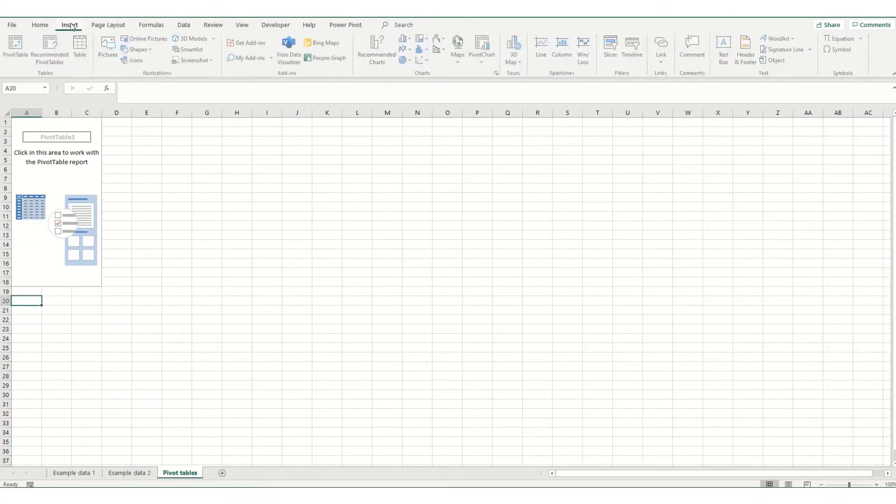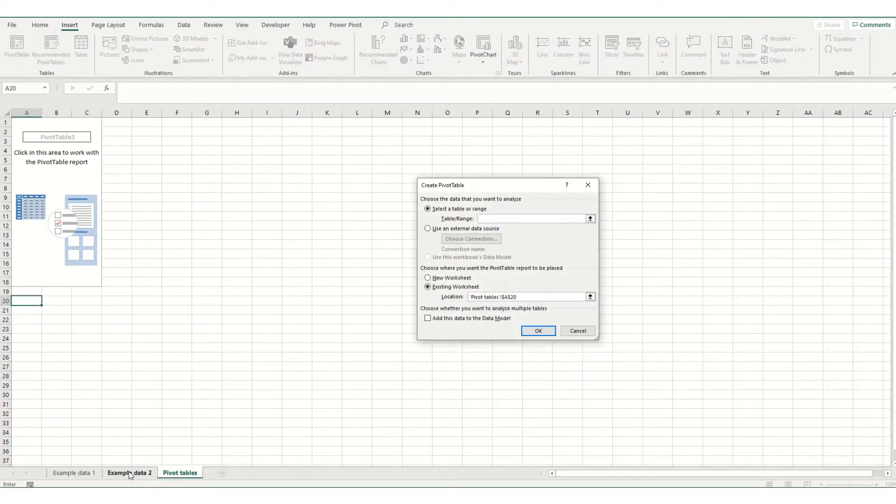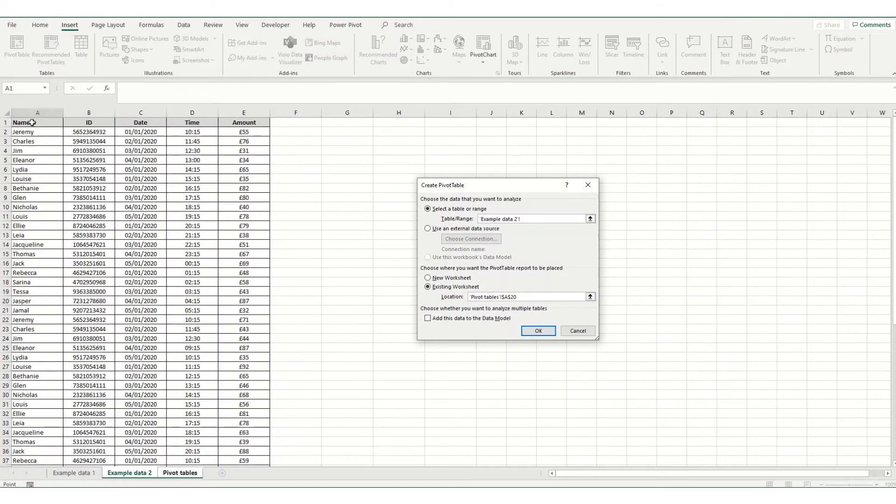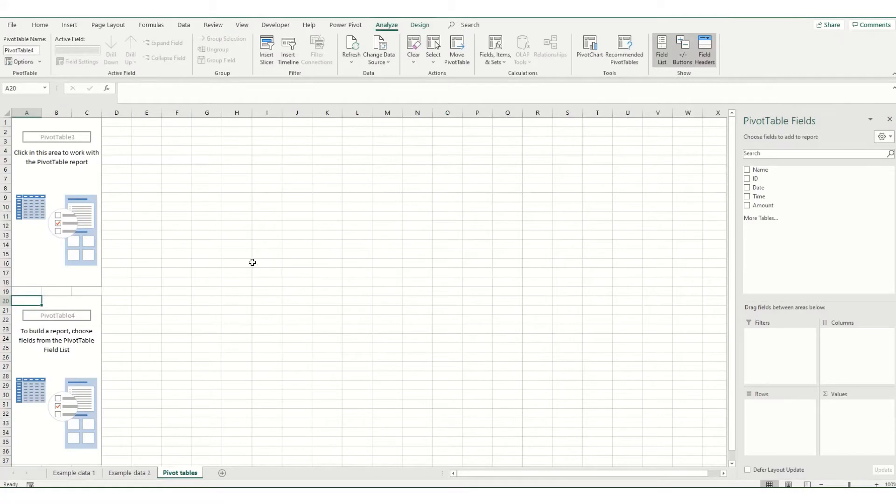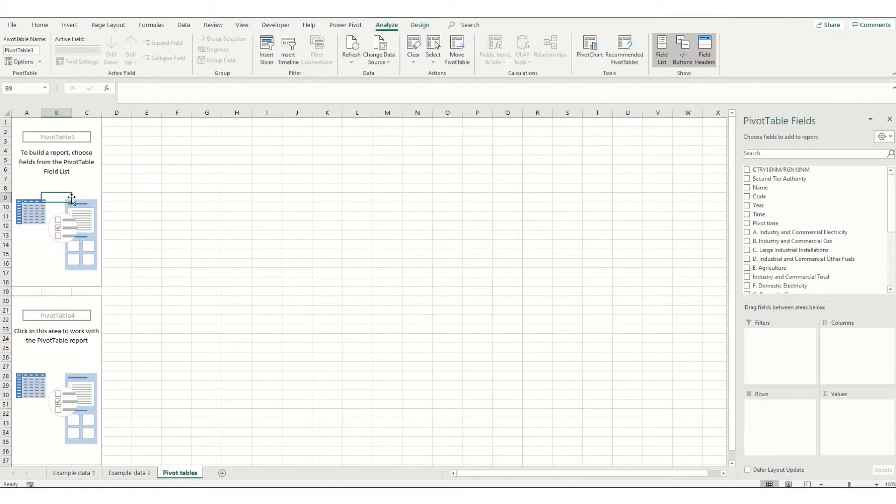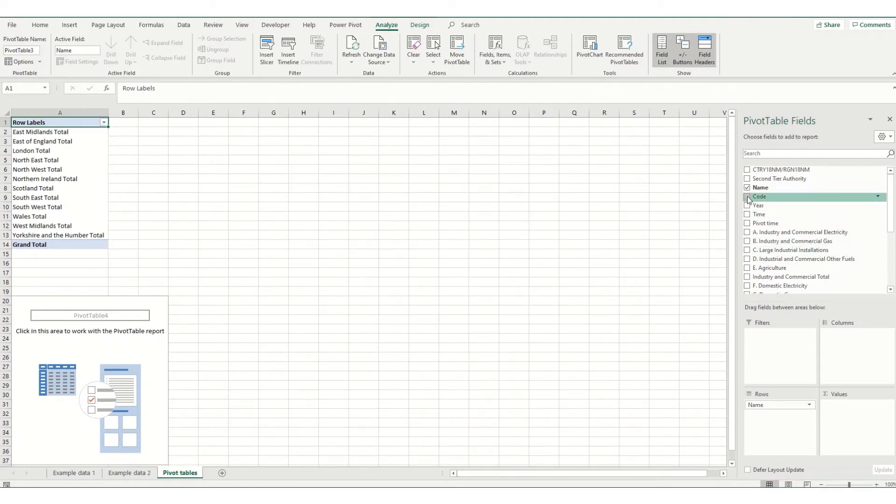Another common error that you might find with your pivot tables is where two pivot tables overlap. So if we insert a second one just below the first, if we then try and add in some data on this pivot table, at the moment it's all right, but say we tried to add in a second tier of rows,